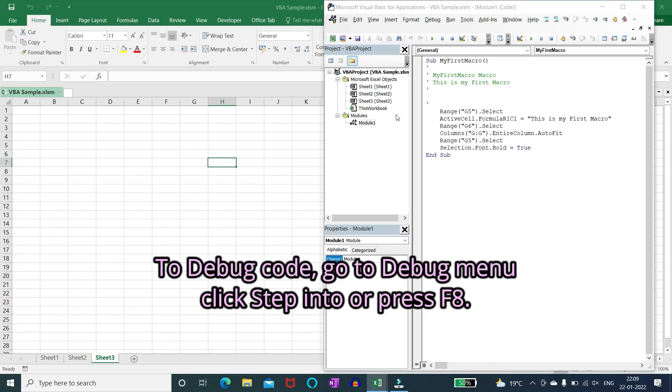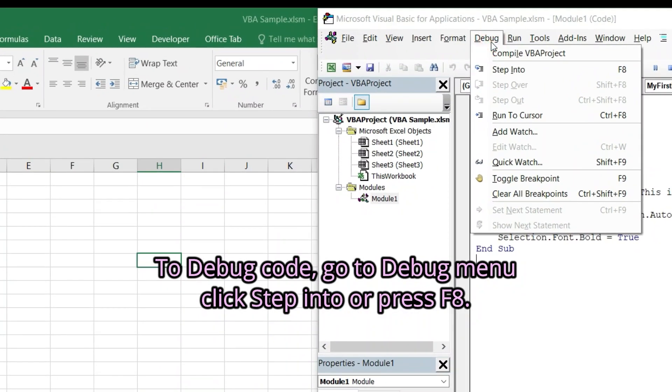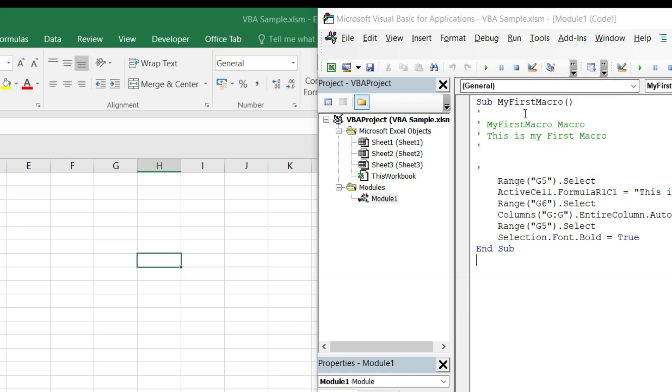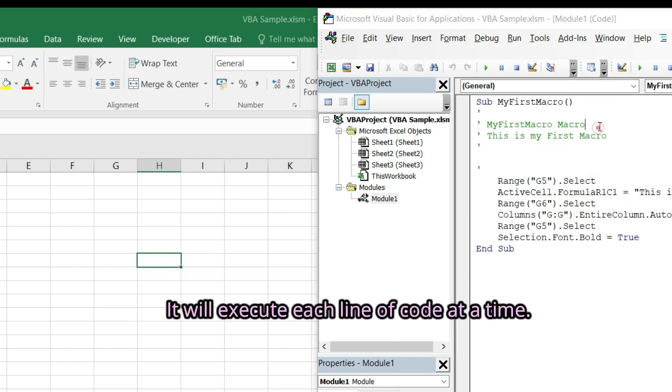To debug code go to debug menu. Click step into or press F8. It will execute each line of code at a time.